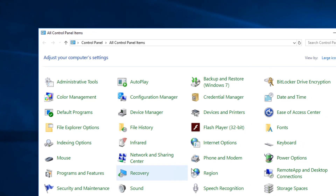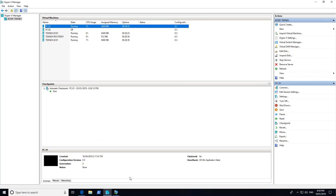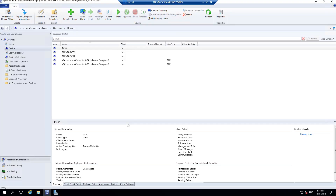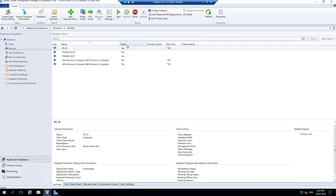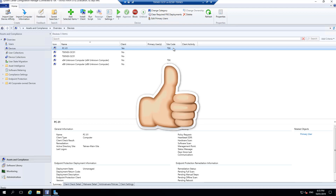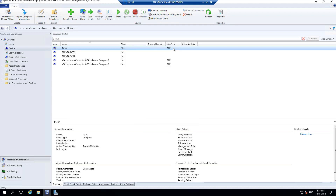Let's go back to our SCCM server. After refreshing, you can see PC-01 now has a client — site code TEK. Client activity hasn't recorded yet, but it will take a few minutes and then it will show this client as active. That's all for this video. Give it a thumbs up if you found it informative, and check the other videos in this series via the link in the description. See you in the next video.